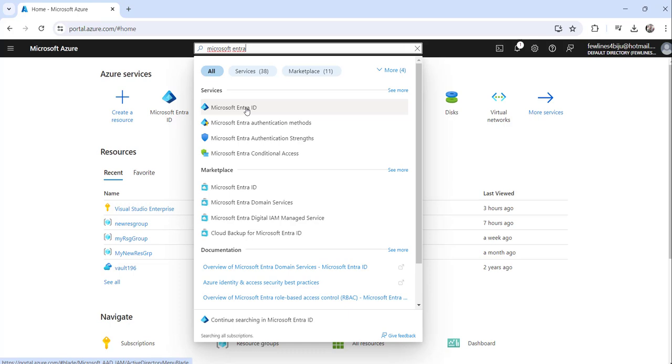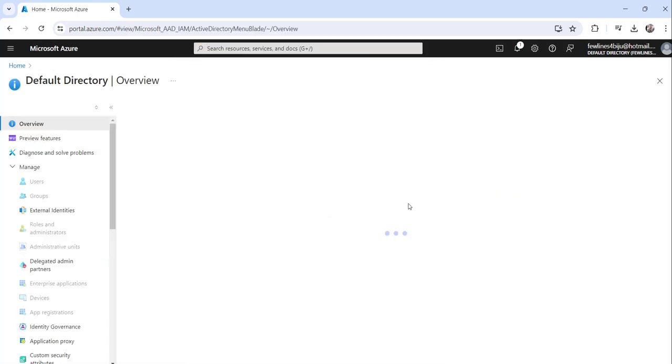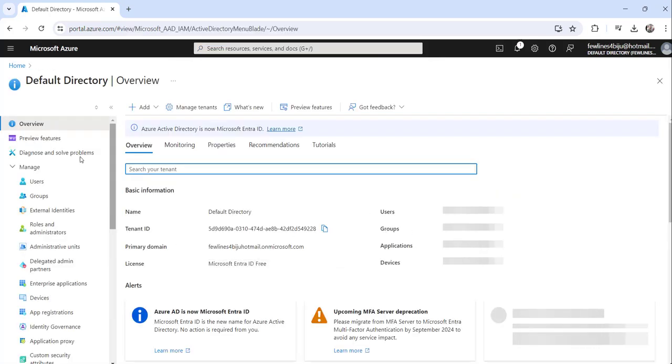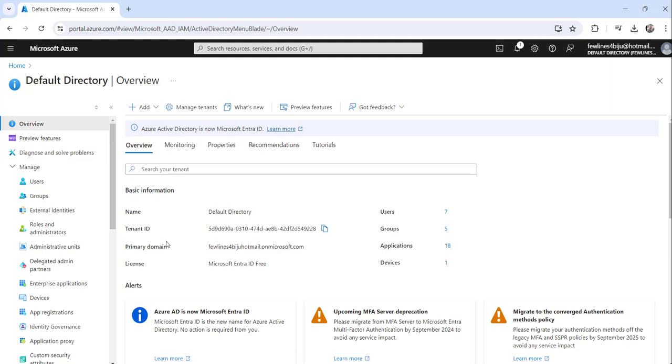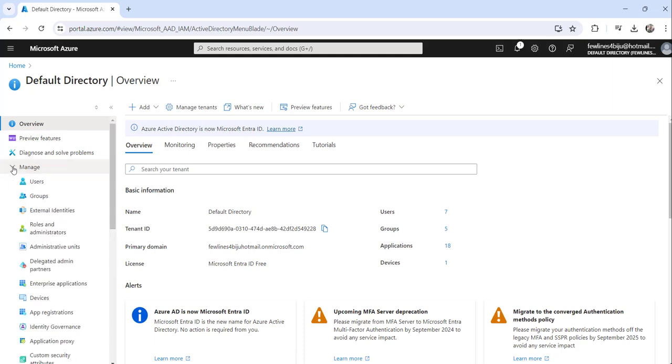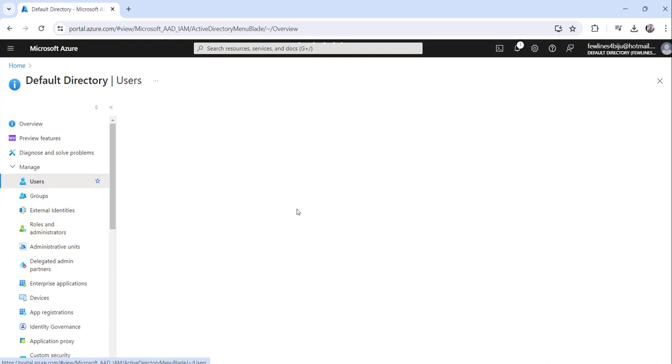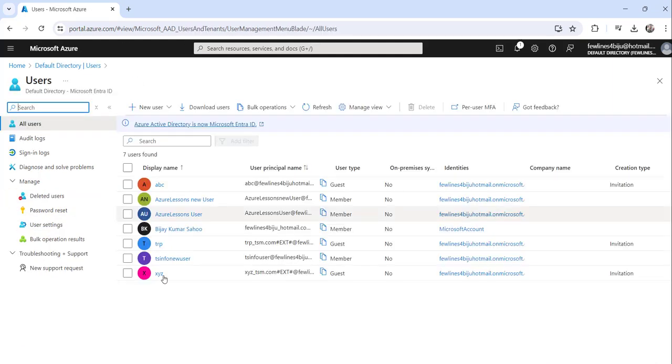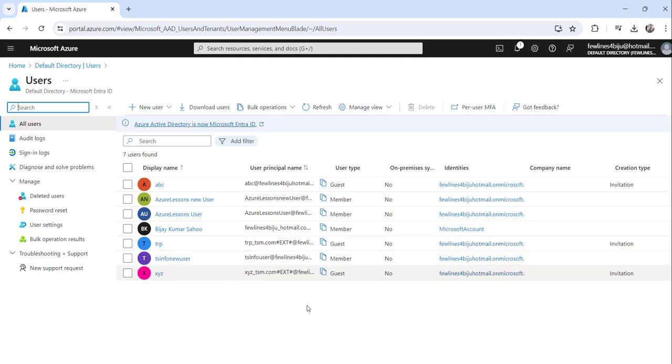So just click on this search result where you will be navigated to the default directory. And here what you need to do from the left navigation, just expand this manage node and then you will see users, groups and all. Just click on the users and then you will see the list of users you have in your Azure ID.